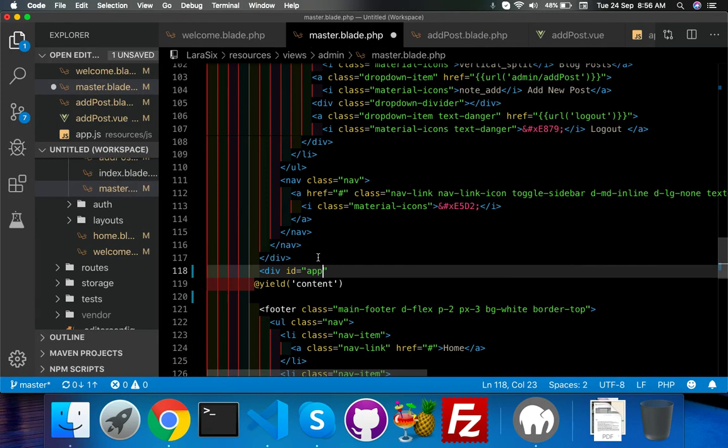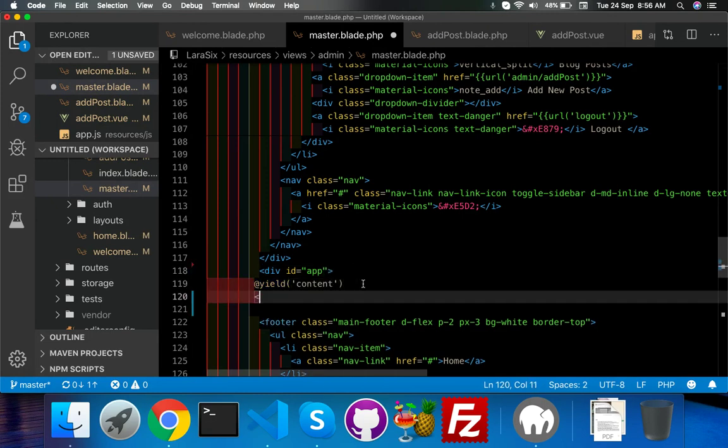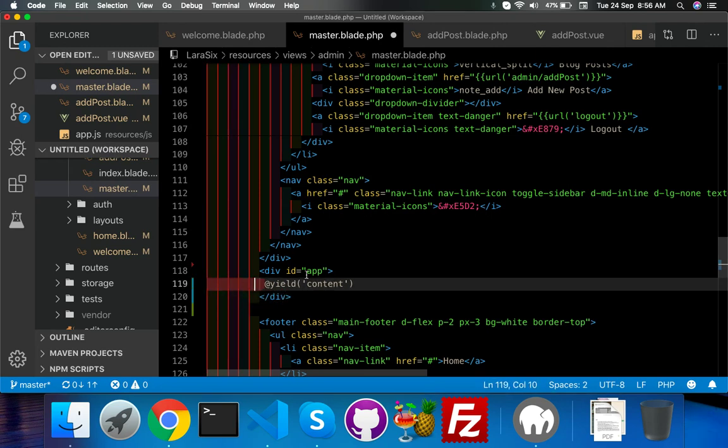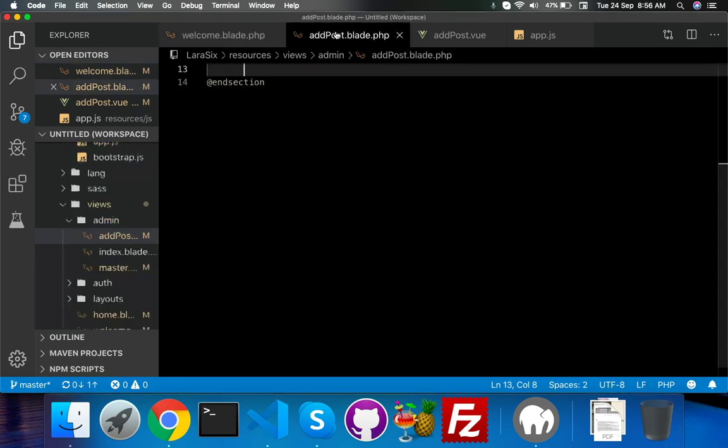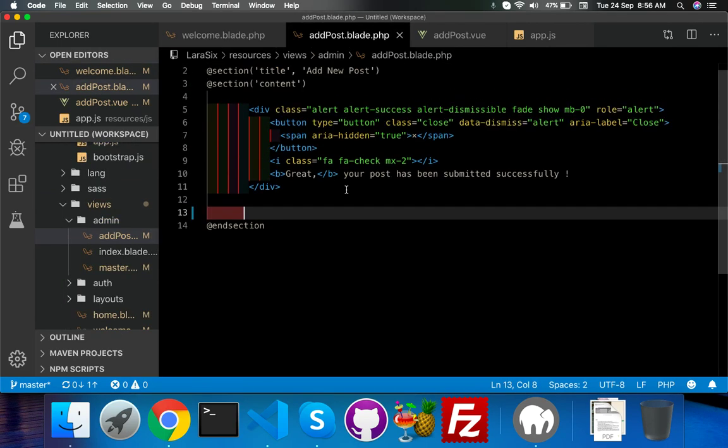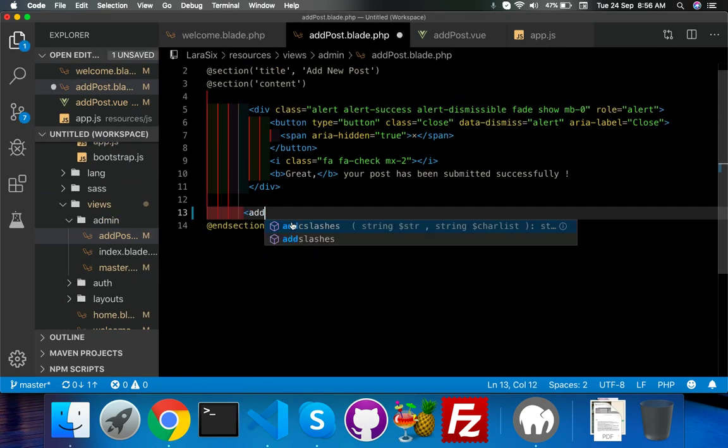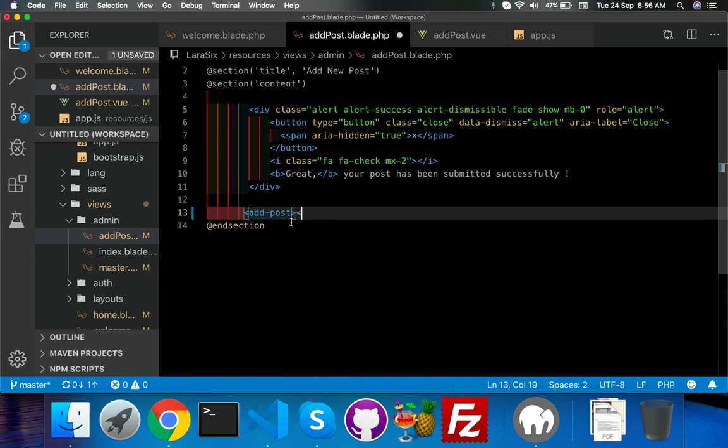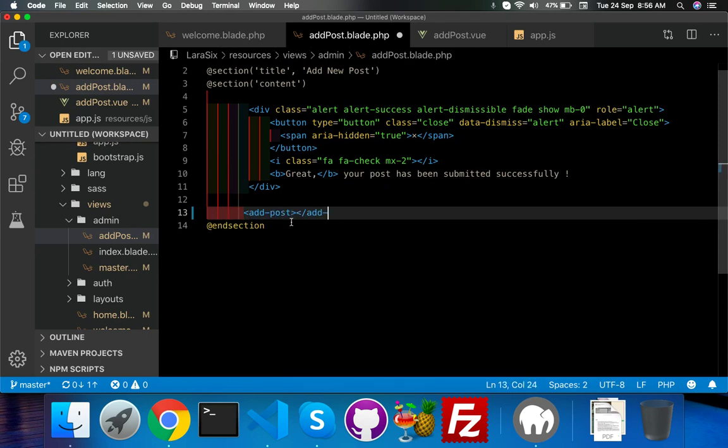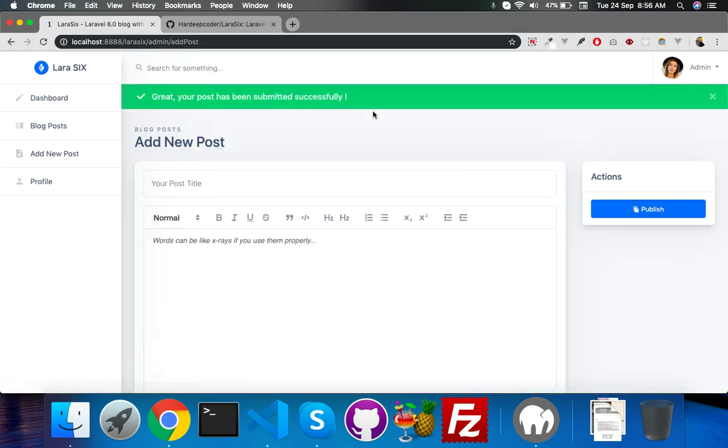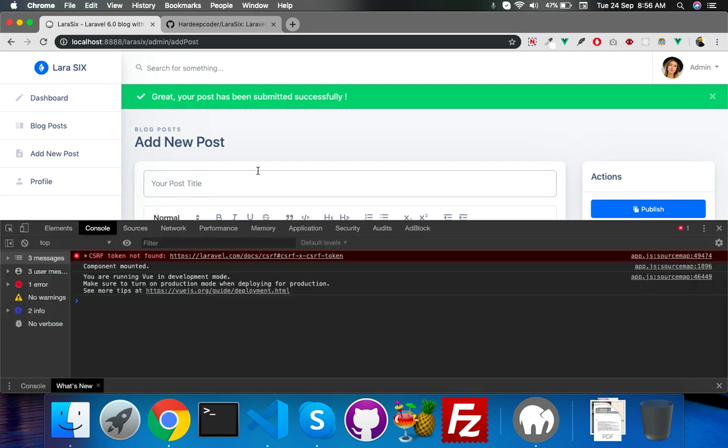This is a common div that applies to all admin blade files, that's why I put it a single time. Close the master file. In add post here, you just need to put your component name, same like our welcome blade. Save it. Now reload - here is your text area and text box by Vue.js.